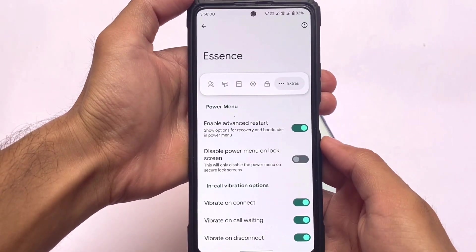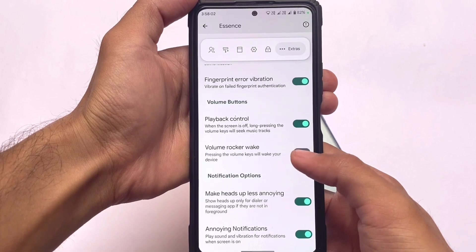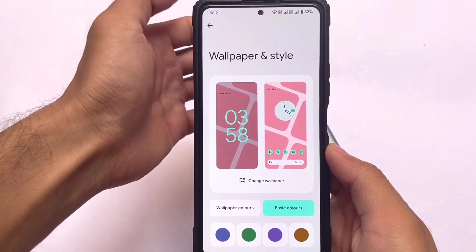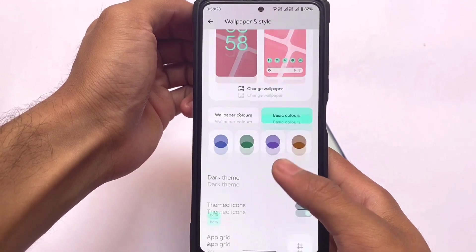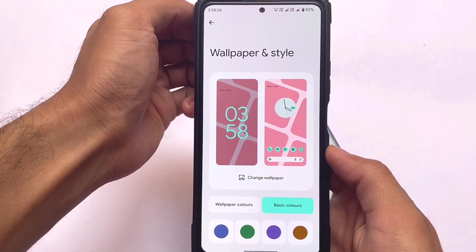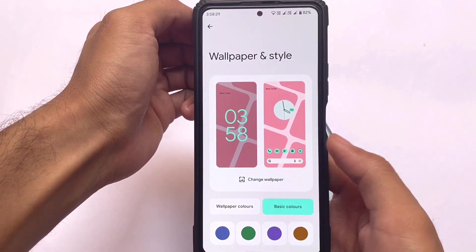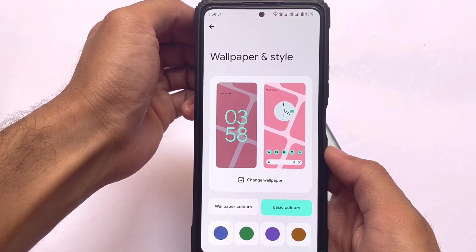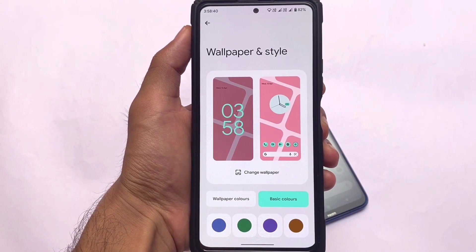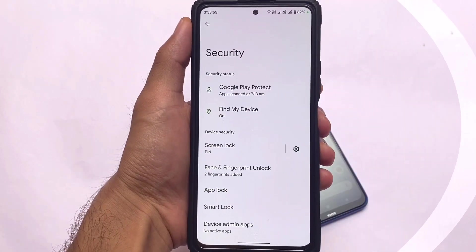In addition to all those customizations, you also have a colors option where you can extract wallpaper colors. This is actually quite a good plus point — in some custom ROMs this feature isn't available, but in Project Elixir you have the option to extract colors from default wallpapers, which is a positive thing.